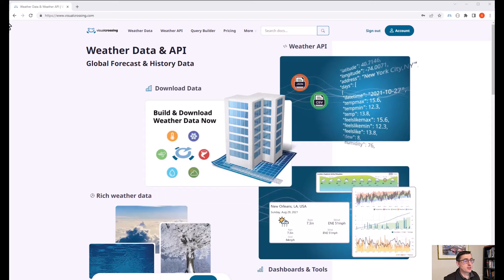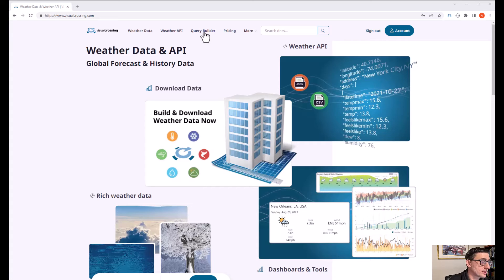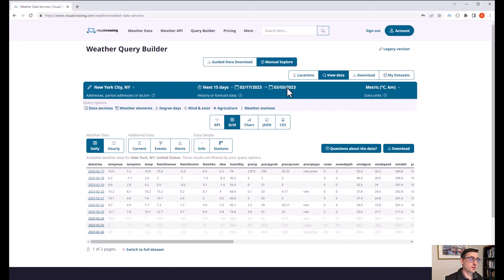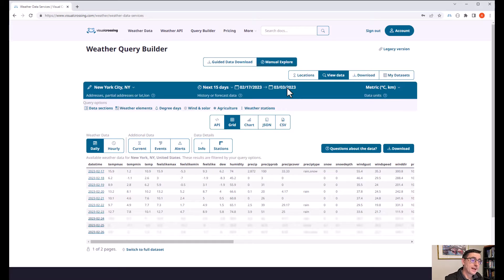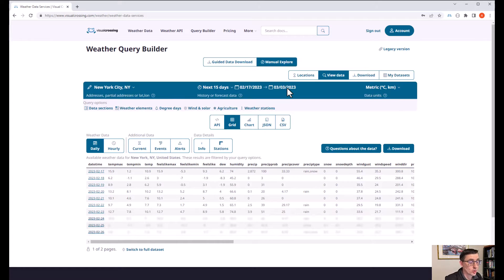Let's jump into the Visual Crossing website. You can see on the screen we have the homepage for Visual Crossing, and I'm going to click on the query builder link at the top. The query builder is our one place for building weather queries, either to see the data within the browser. You can see right now we've got the weather forecast for New York City for the next 15 days.